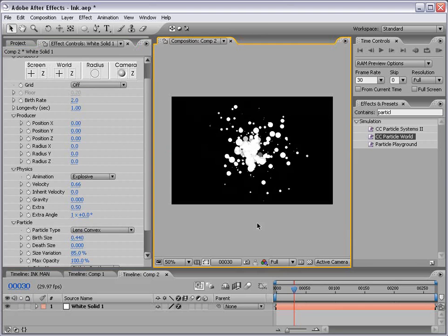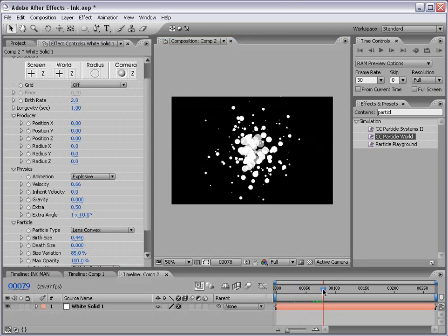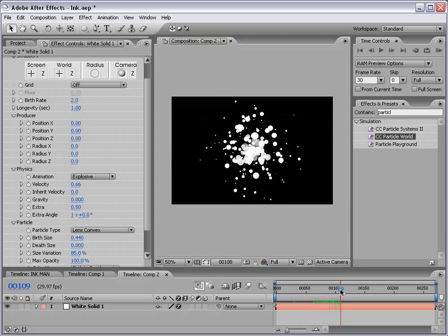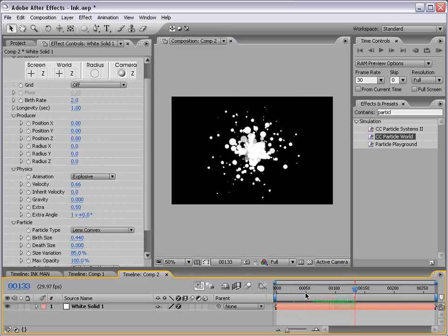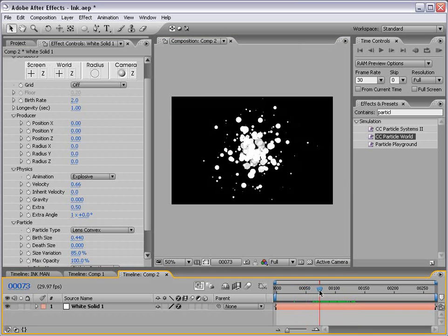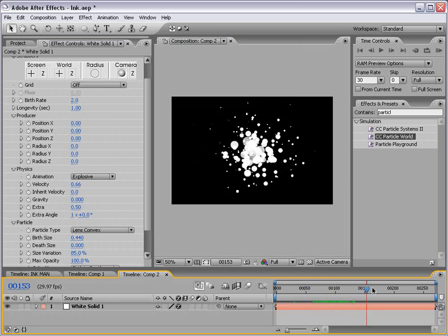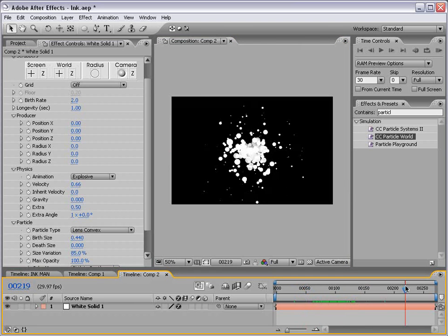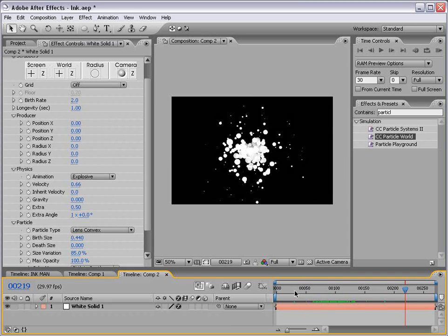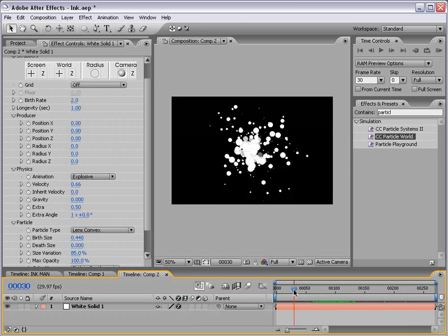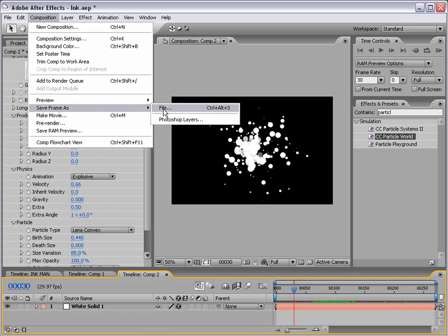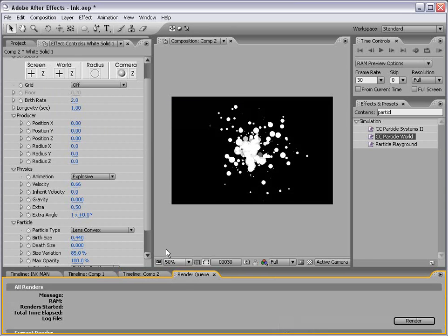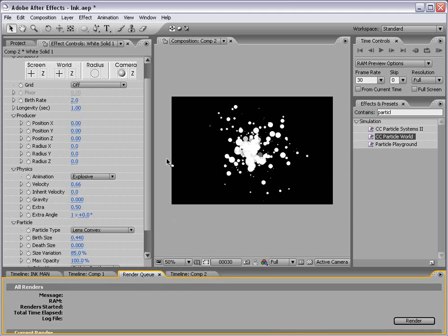Now this looks pretty good and of course if we go through here it's actually generating particles. Now, we can just take still frames from this at any given time and create a custom ink spatter particle and that's what we're going to do. So what I want to do is create still frames from this animation. So from pretty much here I'm going to choose composition, save frame as file. And that adds it to the render queue.